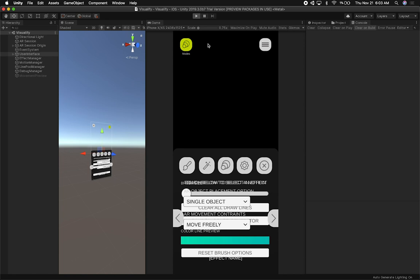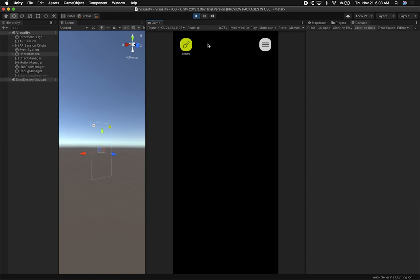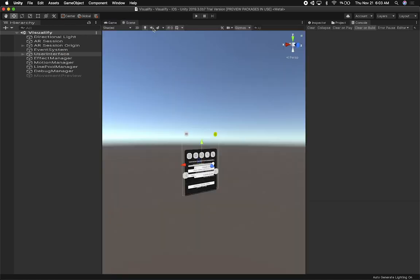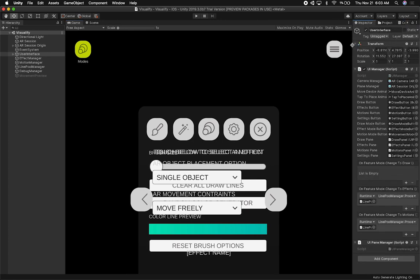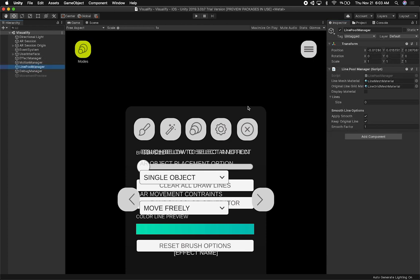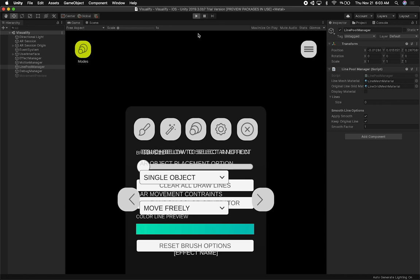Ever since I started working on this app, the line details really bothered me — I didn't like how it looked, it just didn't look clean. So it's something I had in the back of my mind. Let me go into free aspect ratio so I can show you more of what we're dealing with. Then I'm going to go to the inspector and show you the line pool manager, which I added a couple of effects to. There are still a lot of things I need to fix, so this isn't going to be 100% perfect — I know I'm going to have bugs.